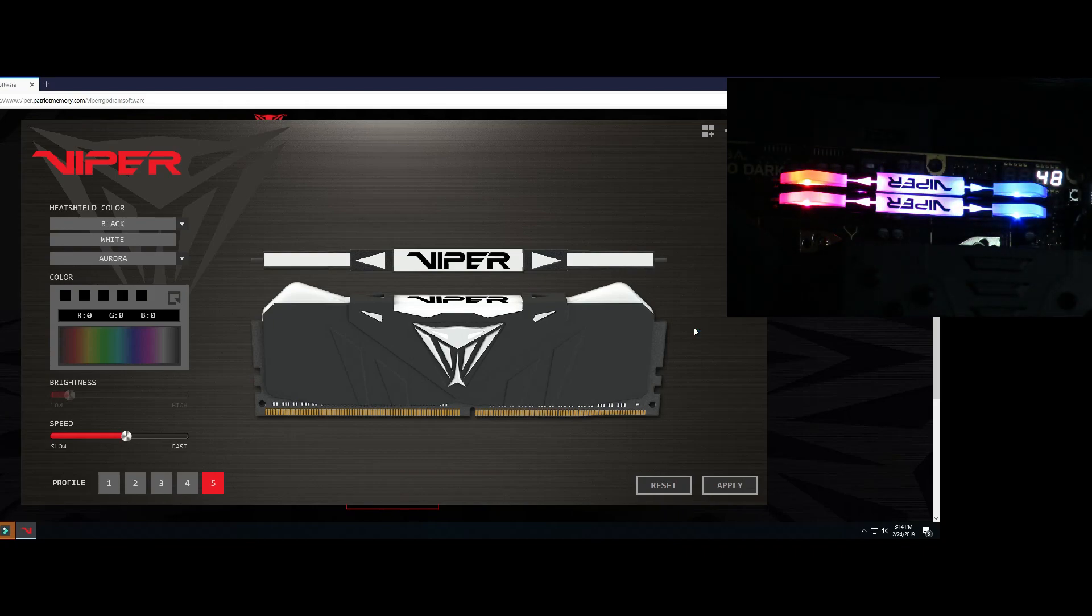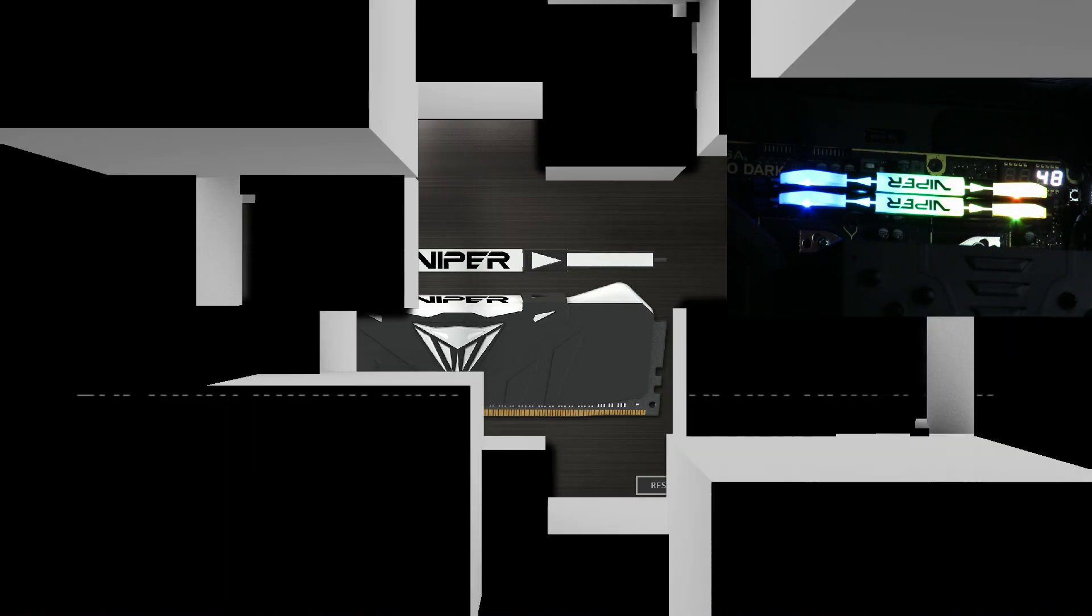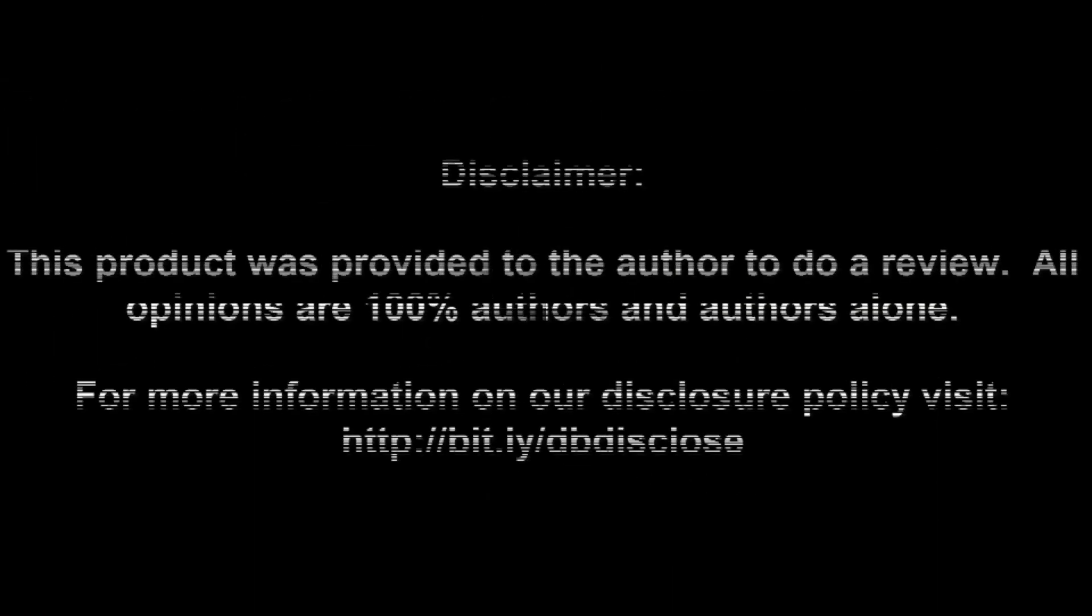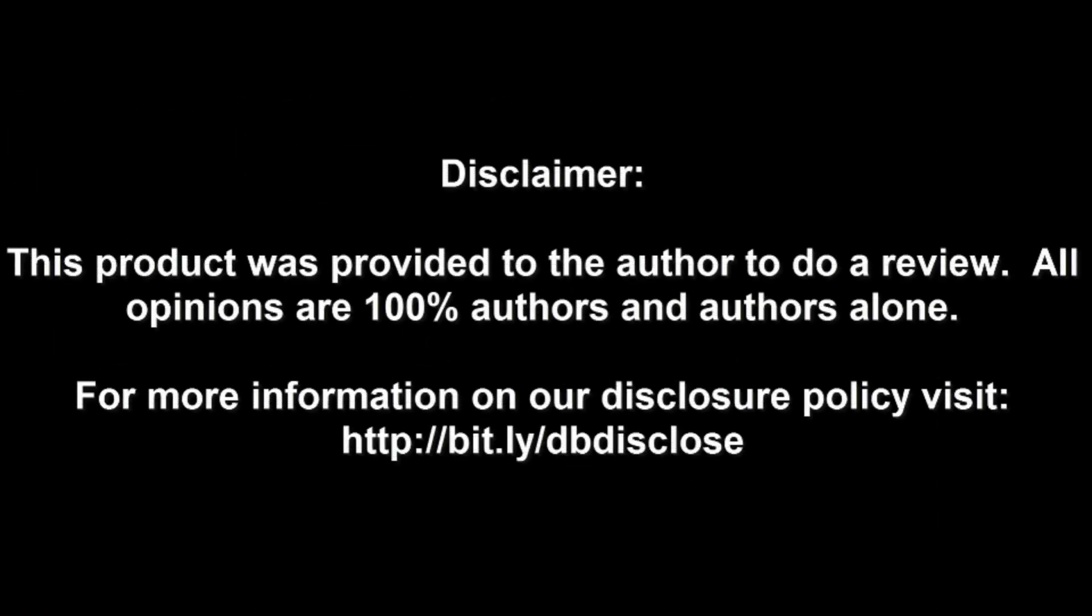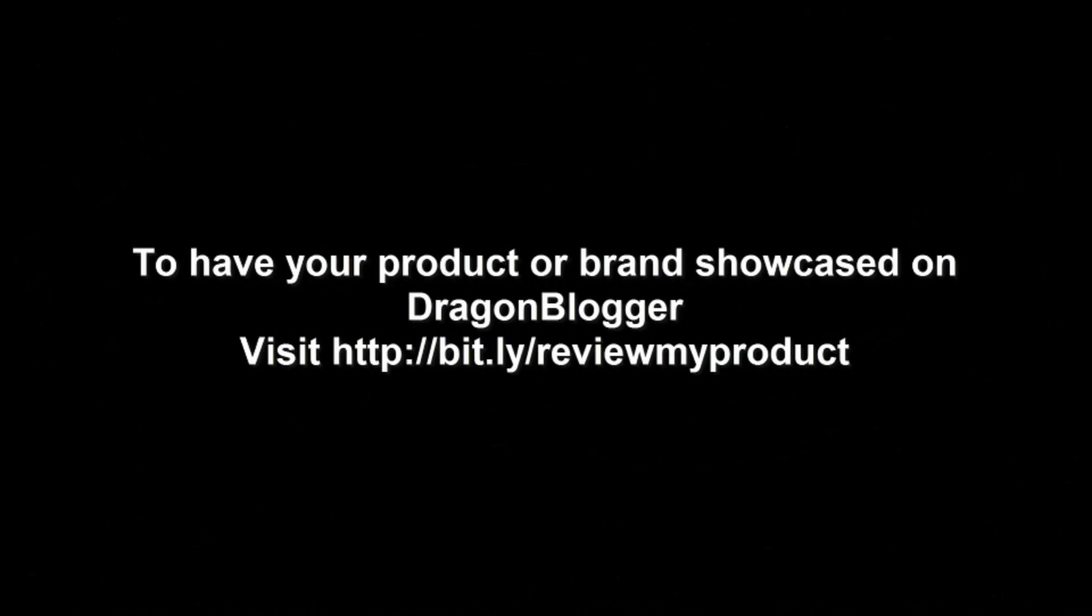Iggy out, see you guys. Disclaimer: This product was provided to the author to do a review. All opinions are 100 percent authors and authors alone. For more information visit bit.ly/dbdisclose. To have your product or brand showcased on Dragon Blogger visit bit.ly/reviewmyproduct. Thank you for watching.